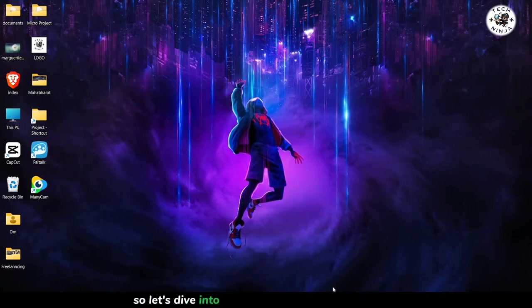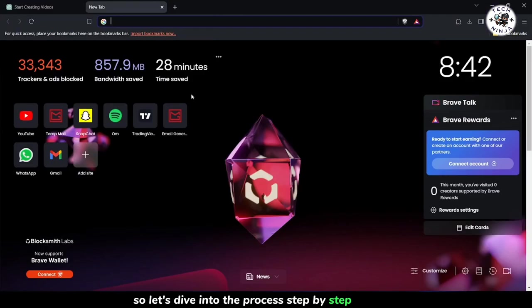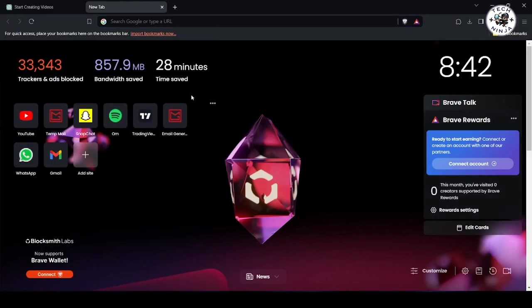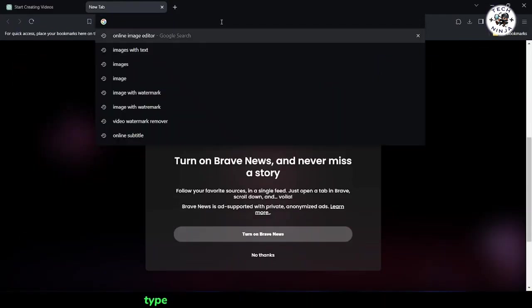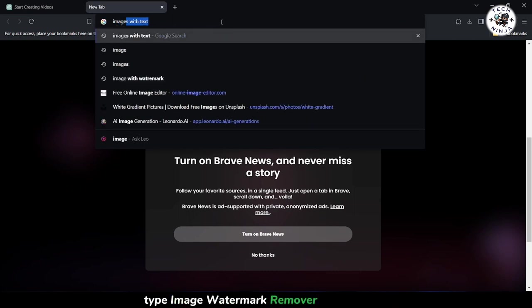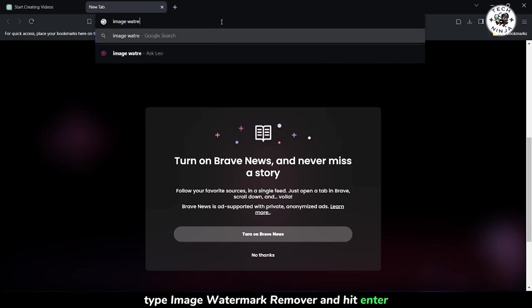So let's dive into the process step by step. To begin, open your preferred web browser on your computer. In the search bar, type image watermark remover and hit enter.